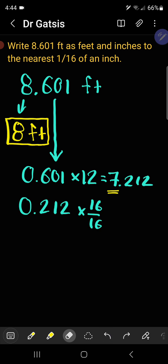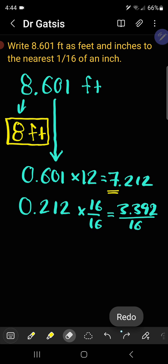Let's multiply by 16 over 16, which is essentially 1, and then when you multiply the numerator by the 0.212, you get 3.392.